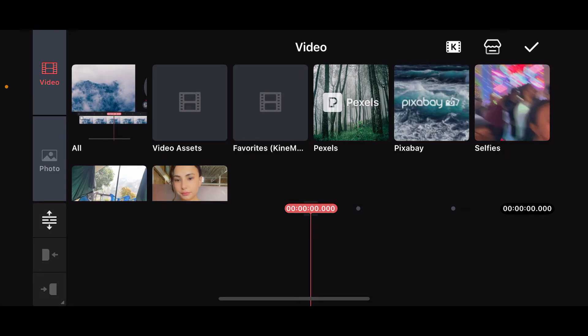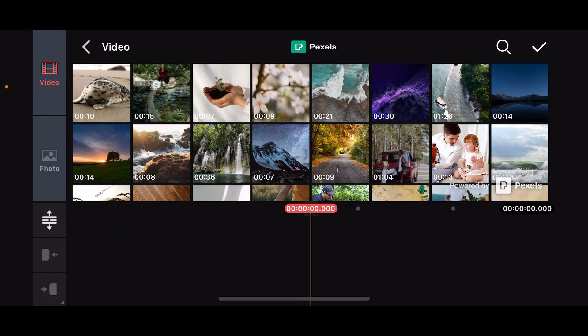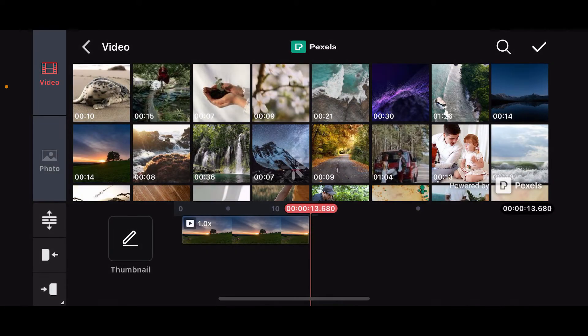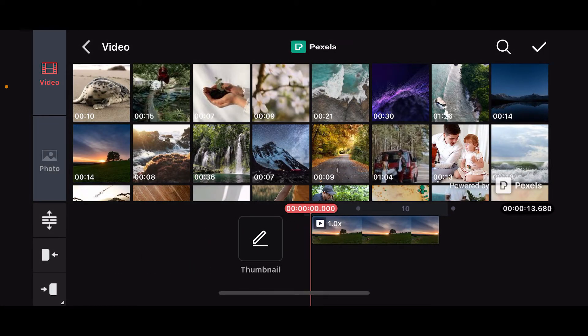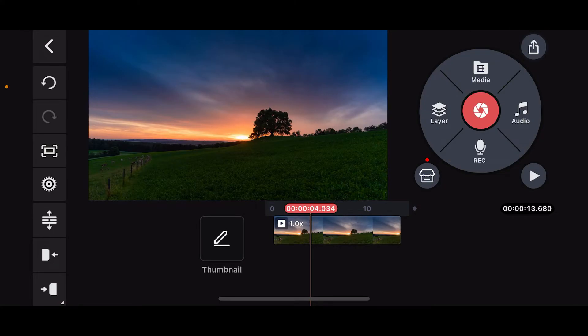Select the video clip you want to apply the pan and zoom effect to from your device's camera roll or from other sources provided by Kinemaster. After selecting the video clip, tap on the tick mark at the top right corner.